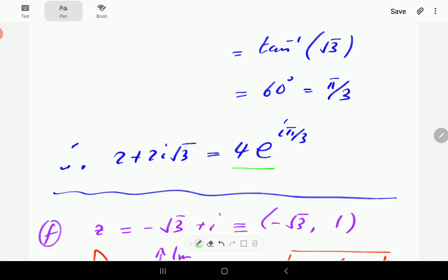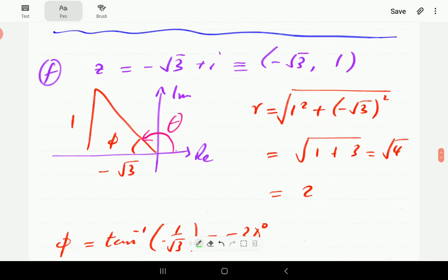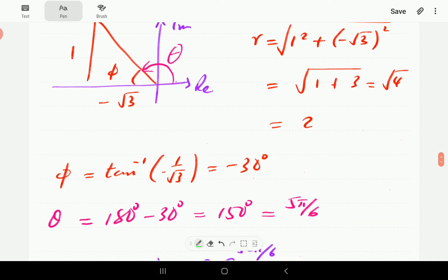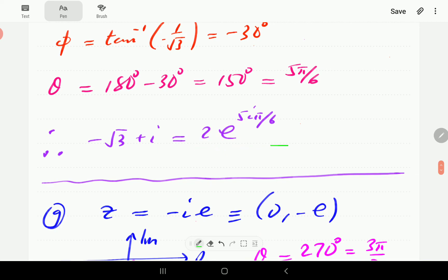For part F the x coordinate is −√3 and y coordinate is 1, so we are in the second quadrant. The inverse tangent of y over x gives the angle φ inside the triangle, which is 30 degrees. θ, the full argument, is 180 minus 30 = 150 degrees, which is 5π/6. The radial distance is 2.